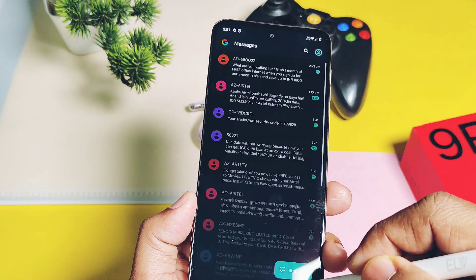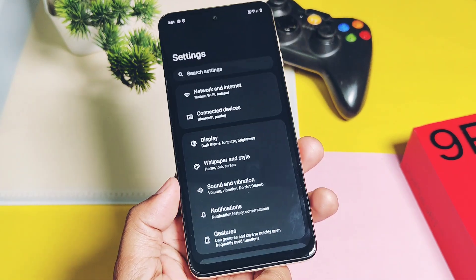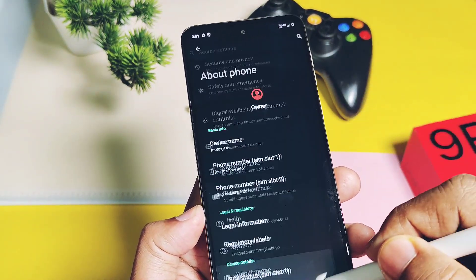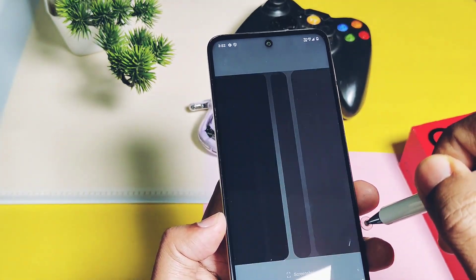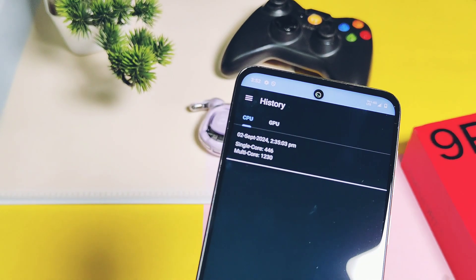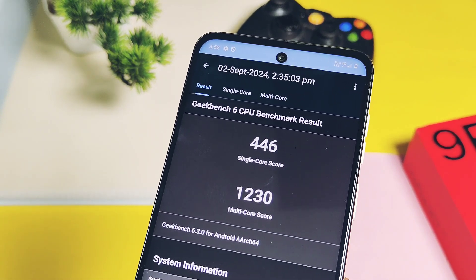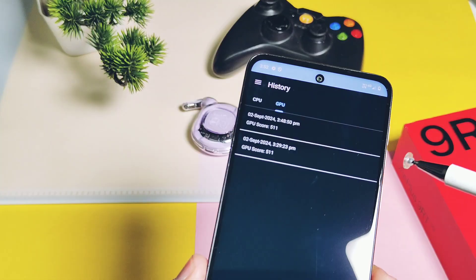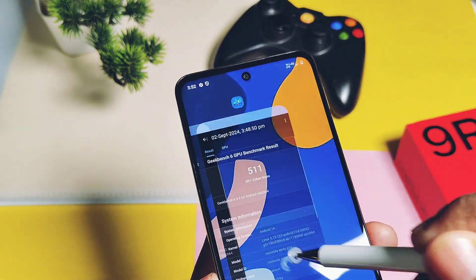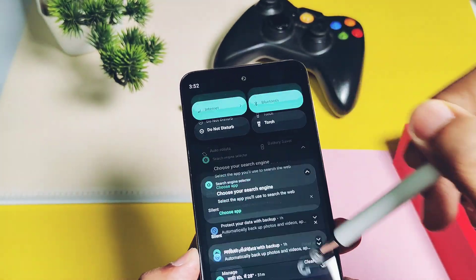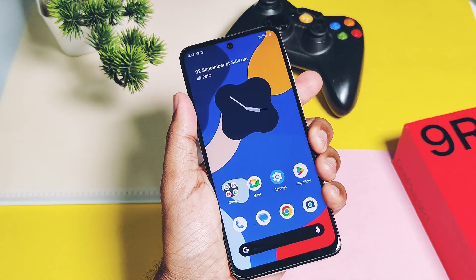A question many users of this low-end device will ask: does this update improve performance? The answer is definitely yes — everything is running smoothly without any hiccups. Even though this device has the low-end Unisoc chipset, it handles the Android 14 update well. I ran Geekbench for those who need benchmark data: I got scores of 446 single-core and 1,230 multi-core for the CPU. For the GPU, I got around 511 for both Vulkan and OpenGL graphics APIs. Scores are low, but the device runs Android 14 smoothly.